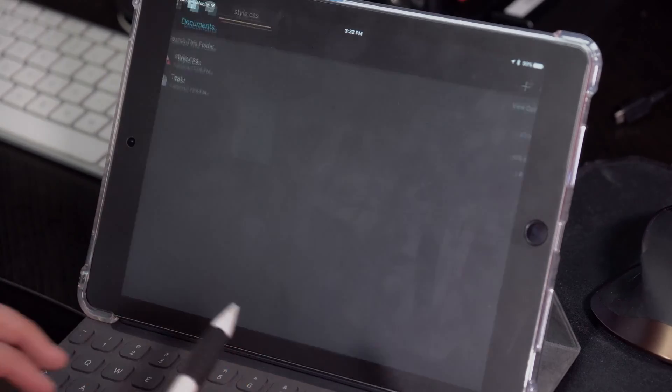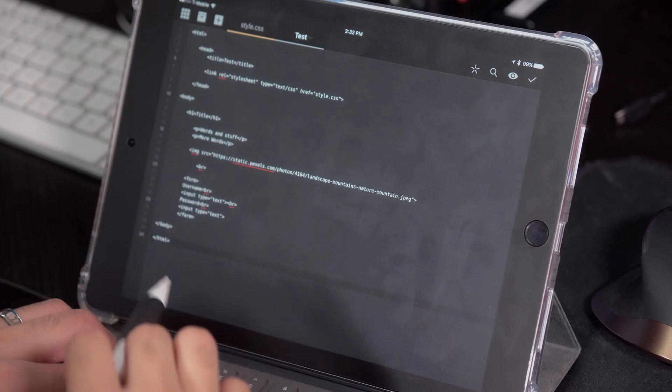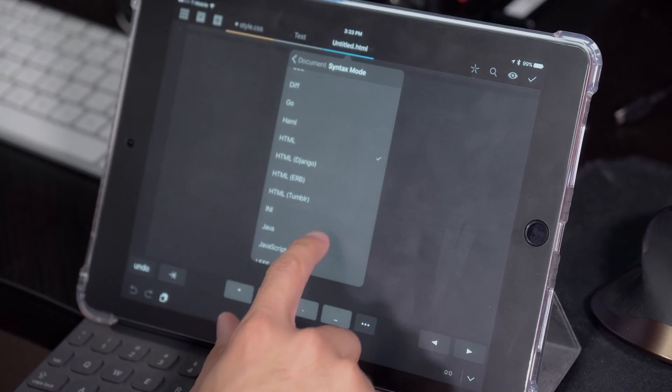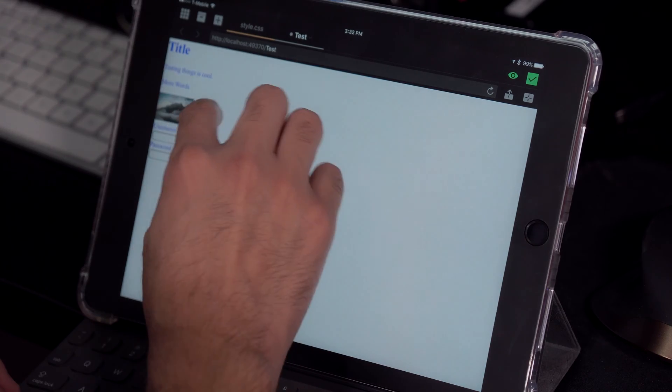Next is web design. There are some web development apps out there with basic functionality, but really the best one you want to get is an app called Coda. Coda is a fully featured web design app — you can code in a large variety of languages including Python, CSS, JavaScript, HTML, and a few others. You can also preview any site you're making and connect directly to an FTP site, so if your site is hosted on a server you can connect it to Coda and start editing immediately. The only problem is that Coda is $25.